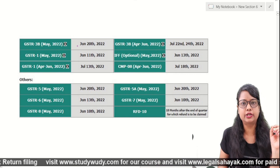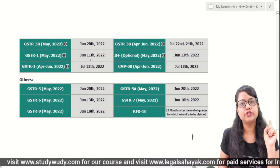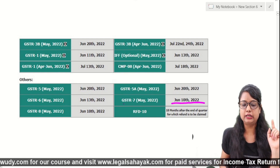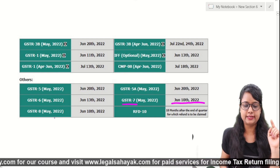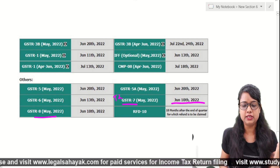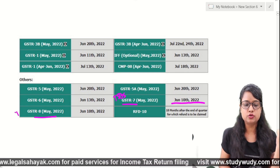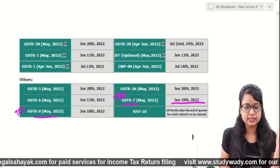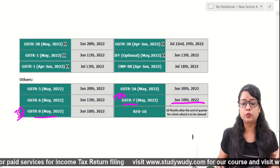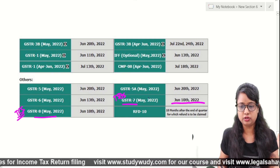Let's discuss the GST dates. The first date will be 10 June — you have to file GSTR-7 and GSTR-8. There is a common set of GSTRs that, if you want all clients covered, you have to file every month.